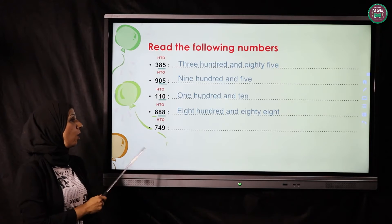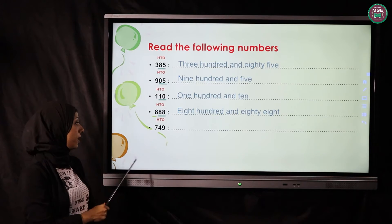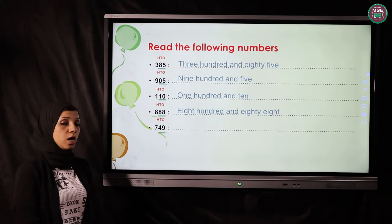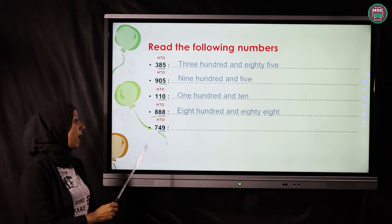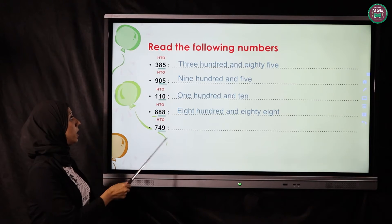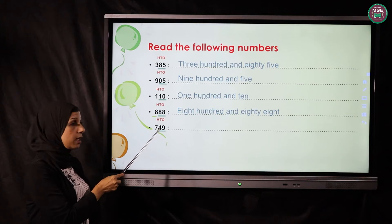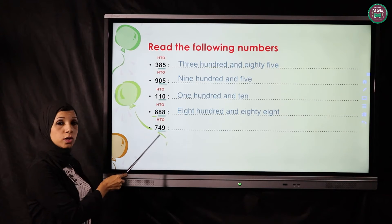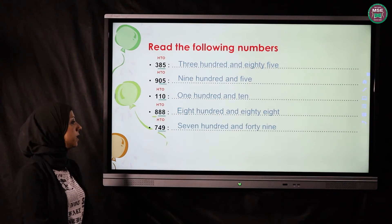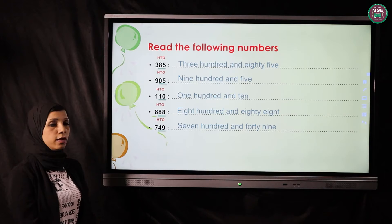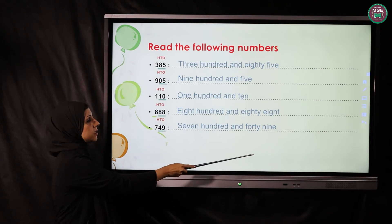The last one — first, what do we do? We write the houses OTH as we see, and then the tens and ones are closely friends. Now we read it: 700, and what we have is 49, so the number will be 749.